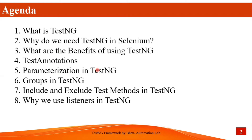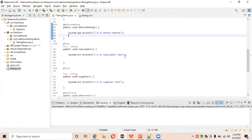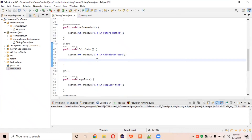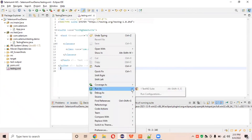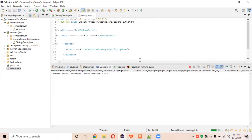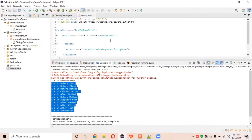Parameterization is very important when working with a real-time framework using TestNG. This is also important from an interview perspective, so do this practically so you can answer any question related to TestNG annotations and parameterization. We have already created this TestNG demo class in the last two lectures, where we explained the annotations and the execution flow through the testng.xml file. The execution flow goes: before suite, after suite, before class, before method, test method, after method, after class, after test, and after suite.